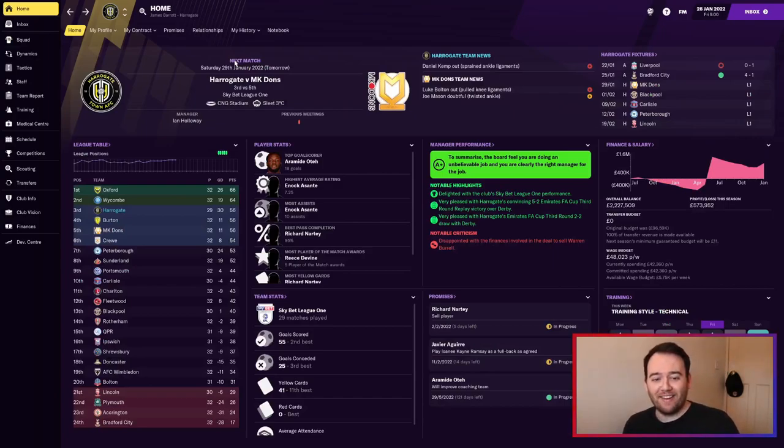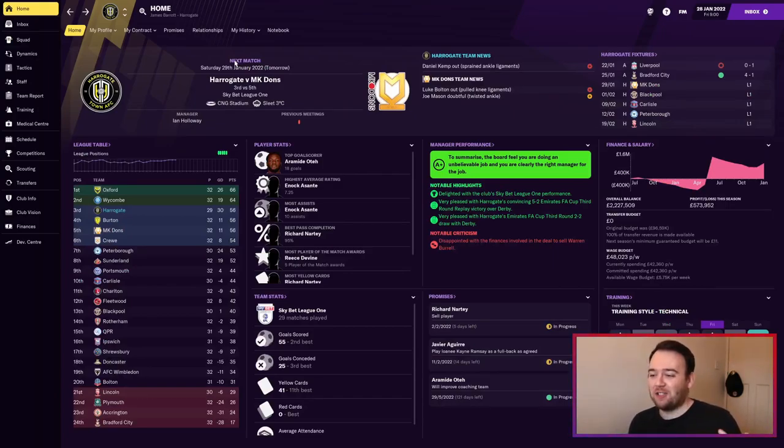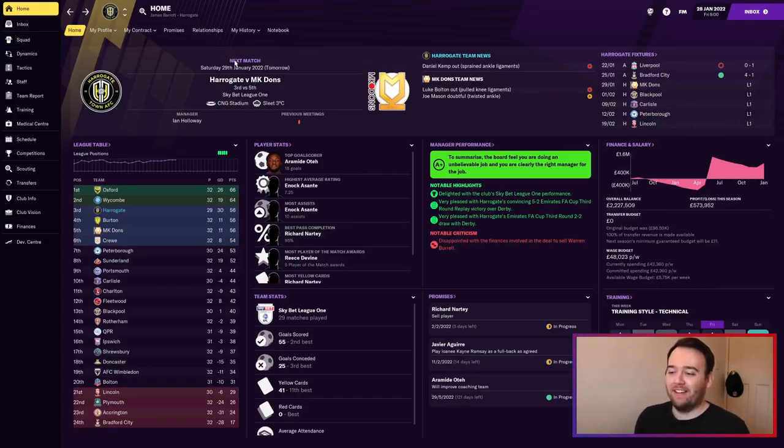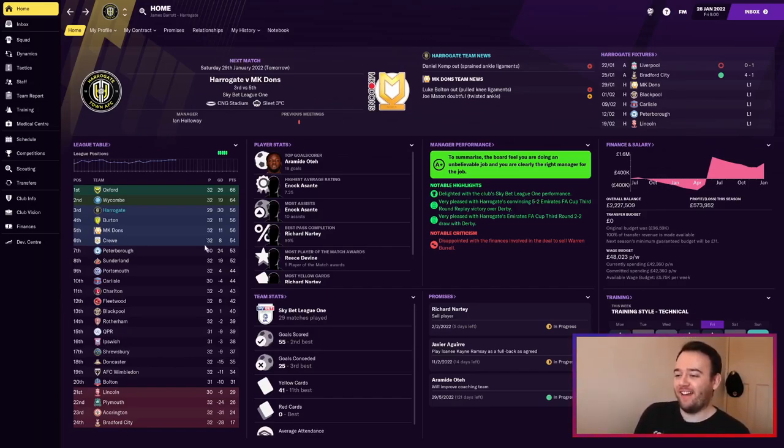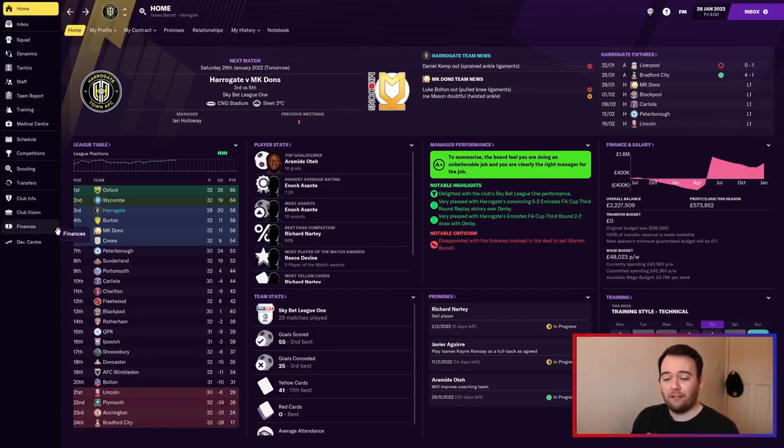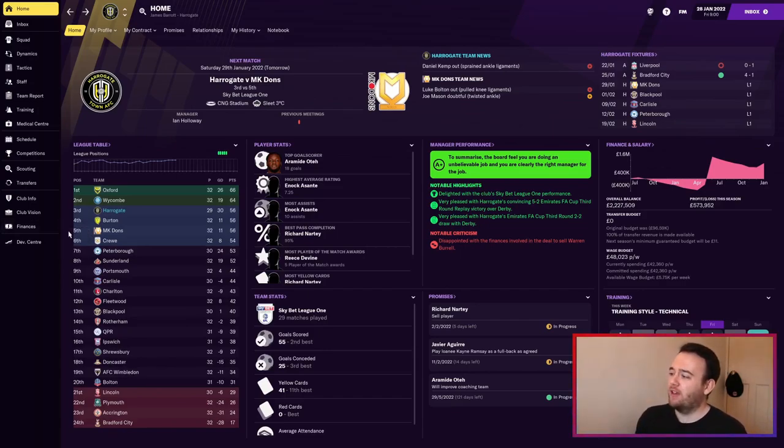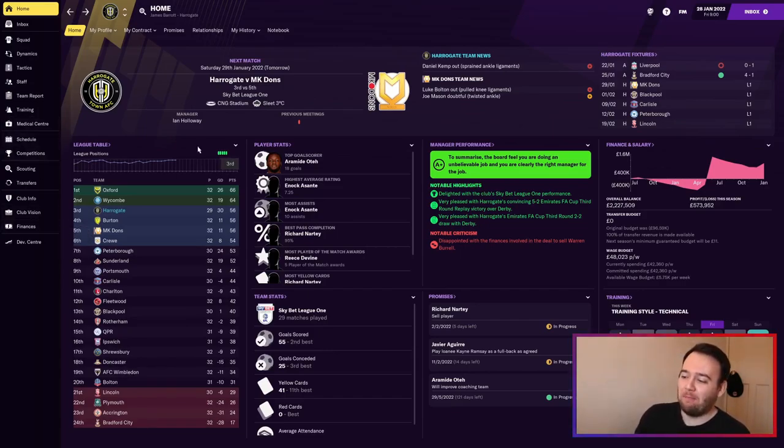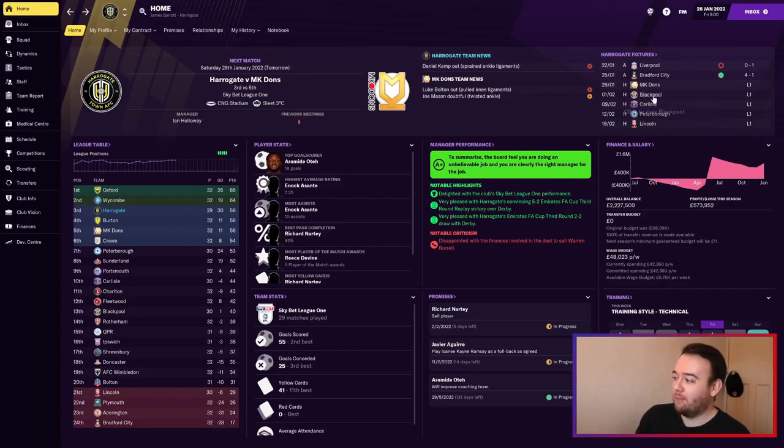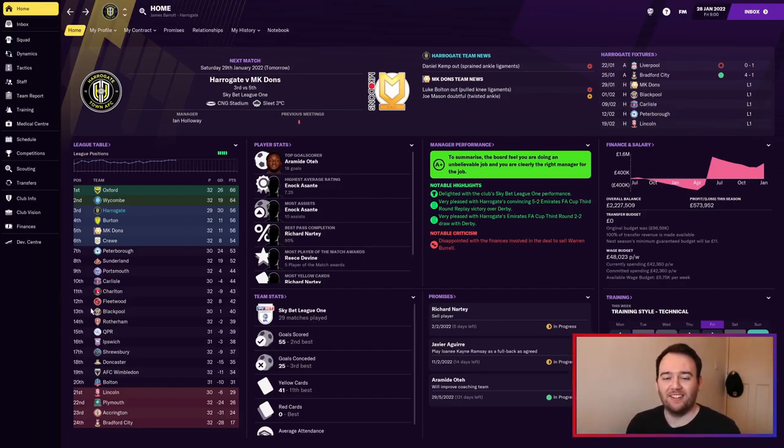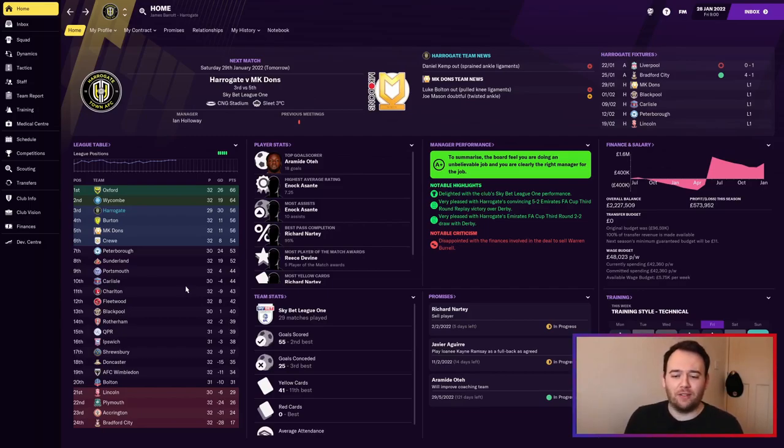Today we've got a big promotion clash between Harrogate Town and MK Dons, currently in fifth place. They beat us last time 1-0 - I think they scored in the 90th minute. We also play Blackpool, which is one of our games in hand. They're sitting in 13th place.